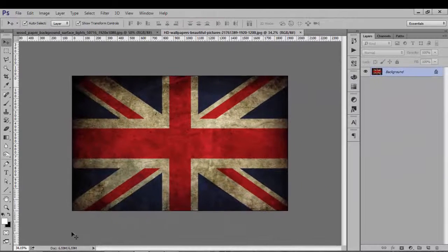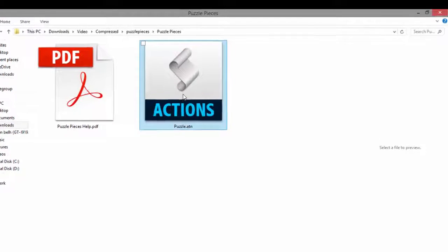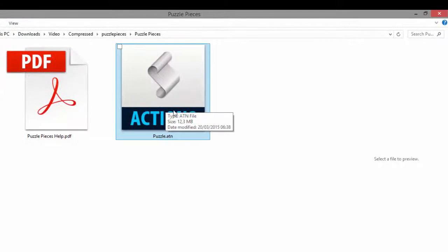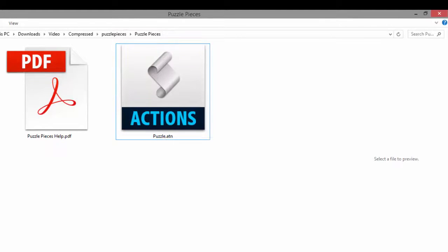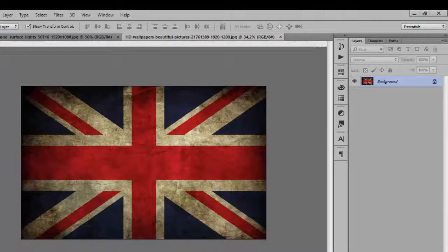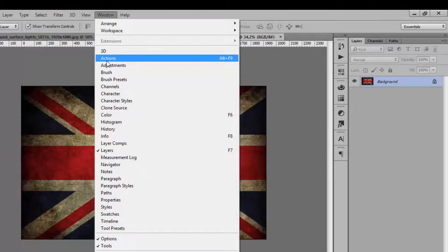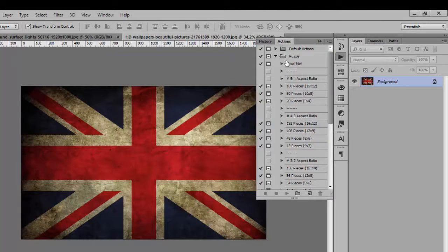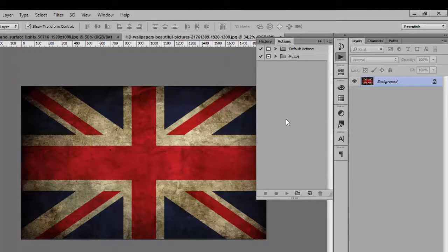Hello again. Before we start, you must install this action. I will give you the link in the description to download it. After installation, go to Windows > Action and search for it.